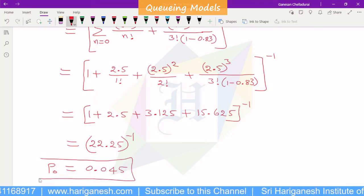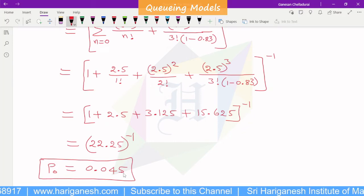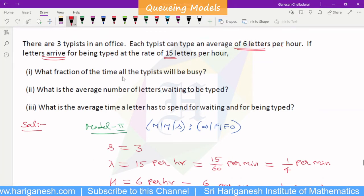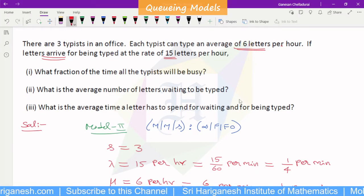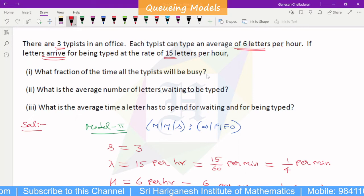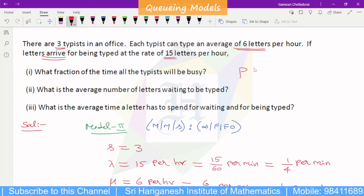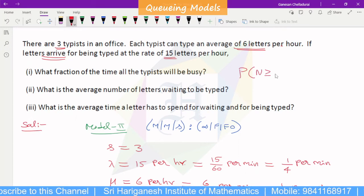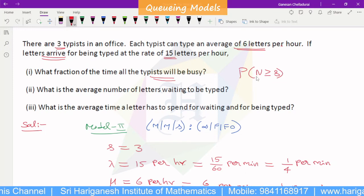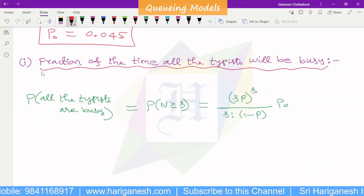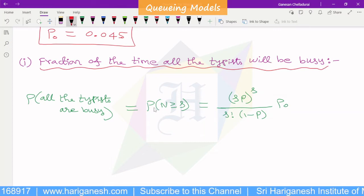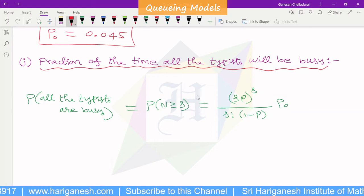First question: what fraction of the time will all the typists be busy? All typists are busy when the number of customers is greater than or equal to the number of servers. So we need to calculate P(n ≥ S). The formula for this was introduced earlier.